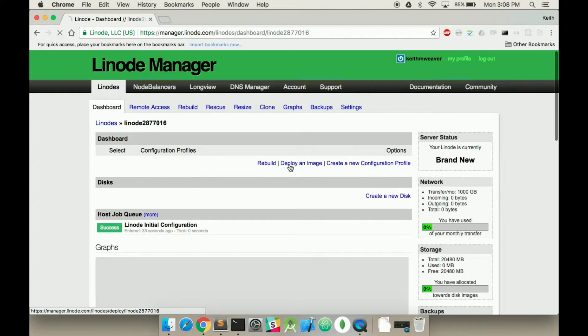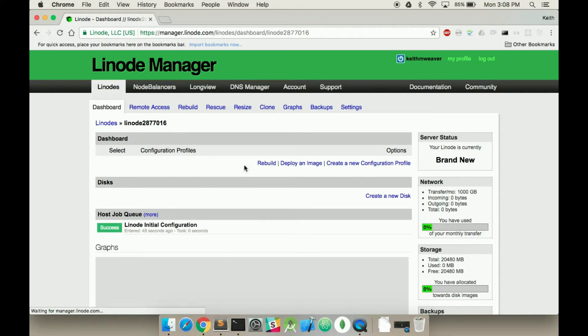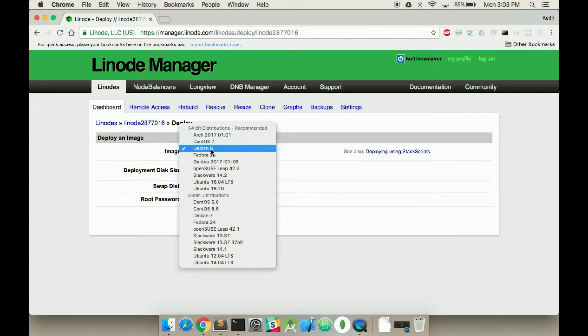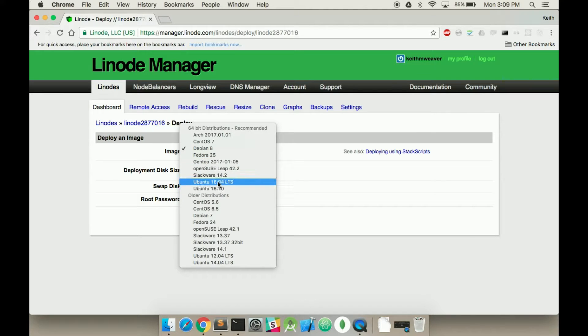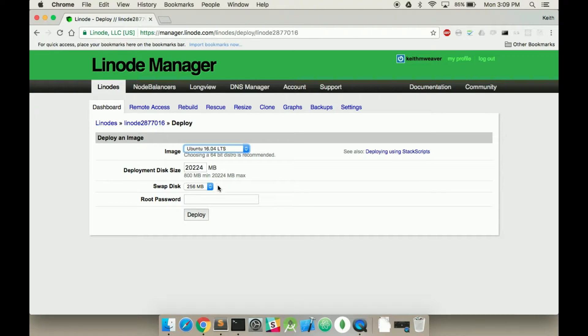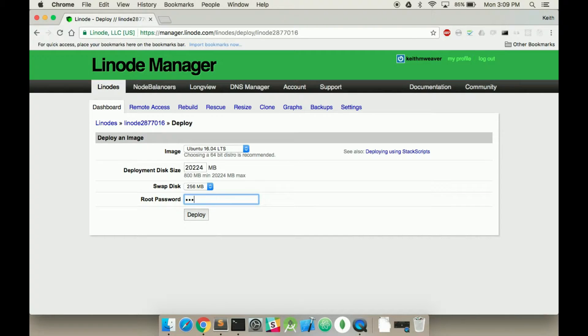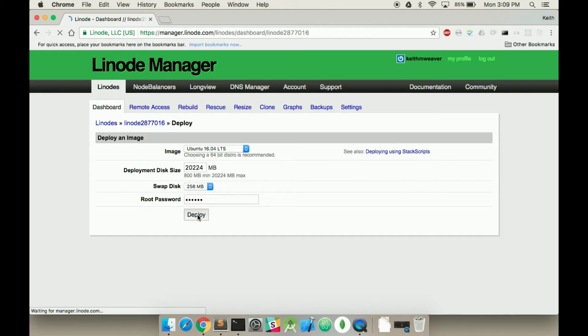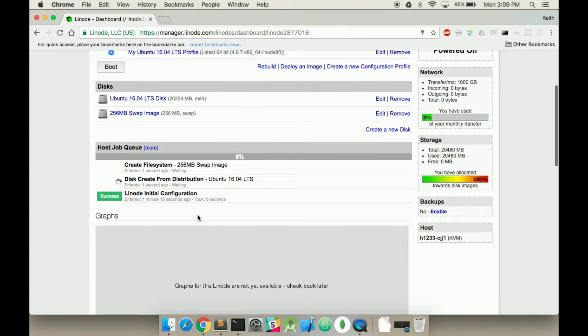I want to deploy an image here. So I'm going to go to deploy an image. I'm on dashboard, deploy an image. My image, I'm going to use the Ubuntu 16 server. With this, I'm going to use the 16.04 LTS. Leave that as what it is. And then root password. I'm going to have to decide on a password. You want to make this really, really secure. Okay, so now it's all set up. Now it's going to go through the process of actually creating the image and setting it all up.